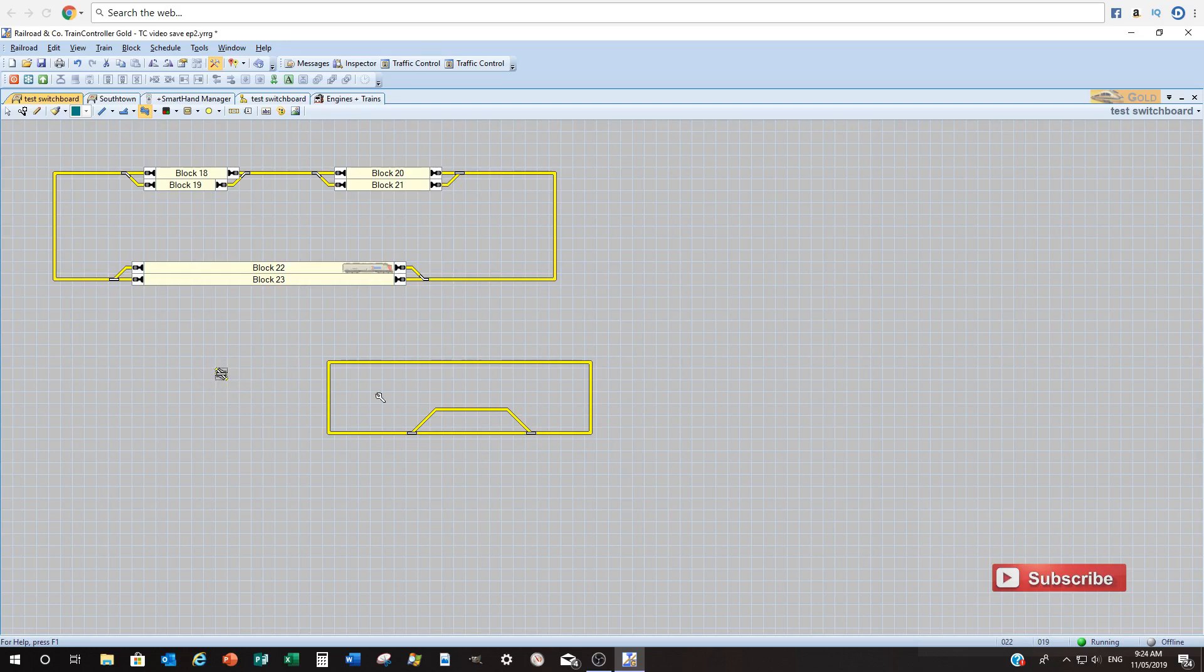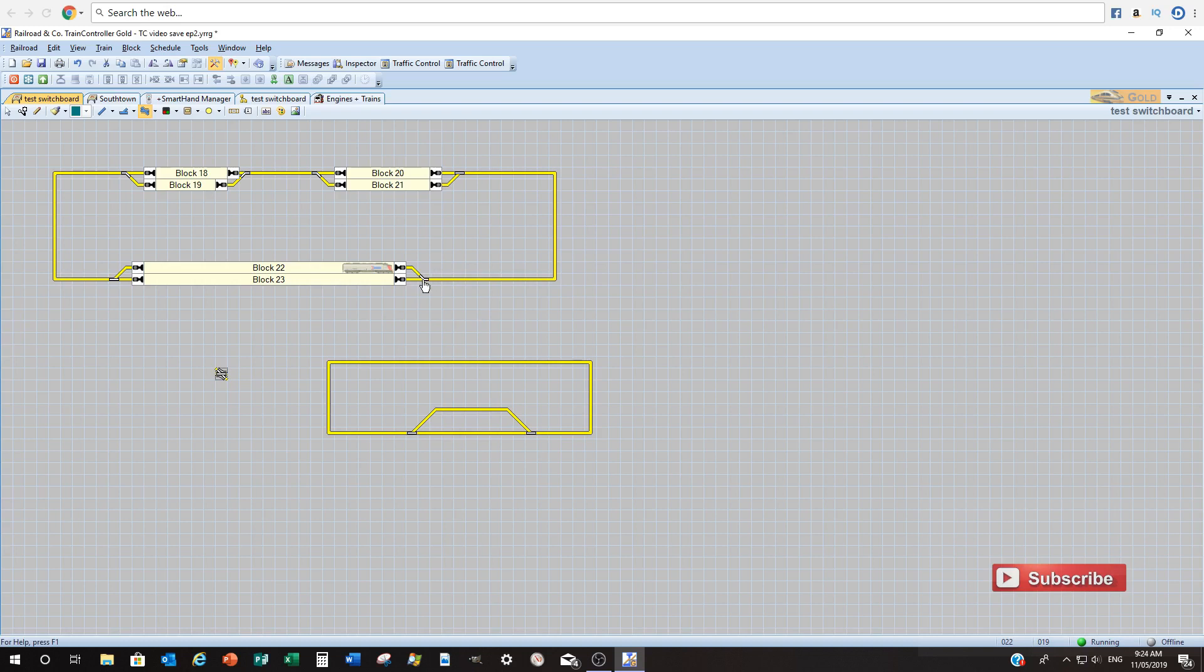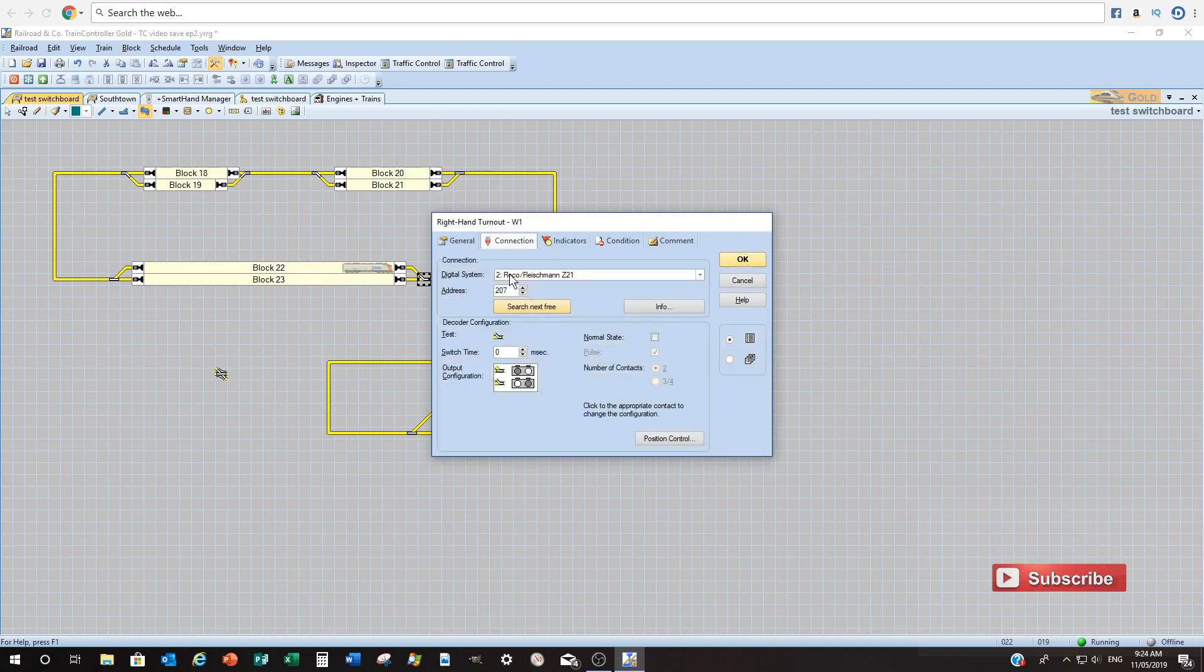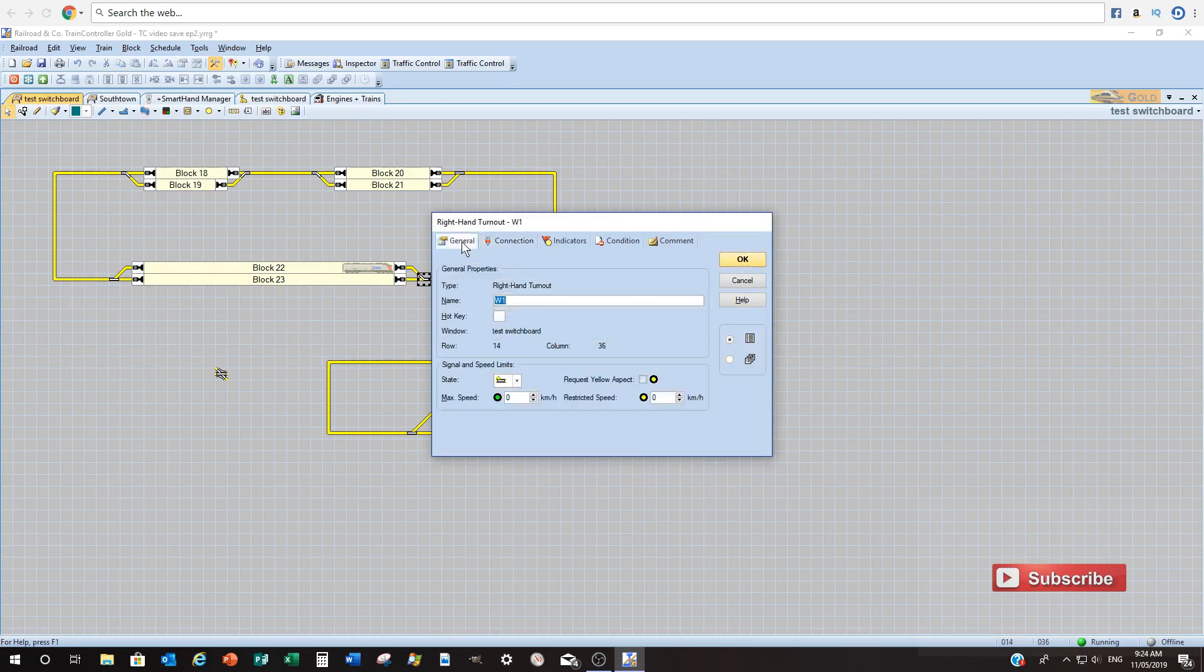So what we're going to do now is we're going to quickly show you how to prepare the turnout for control with the computer. So I'm going to use this one here. It's just a matter of double clicking in edit mode and then you're going to get this box. Now I've already put some information here but I'll step you through it.